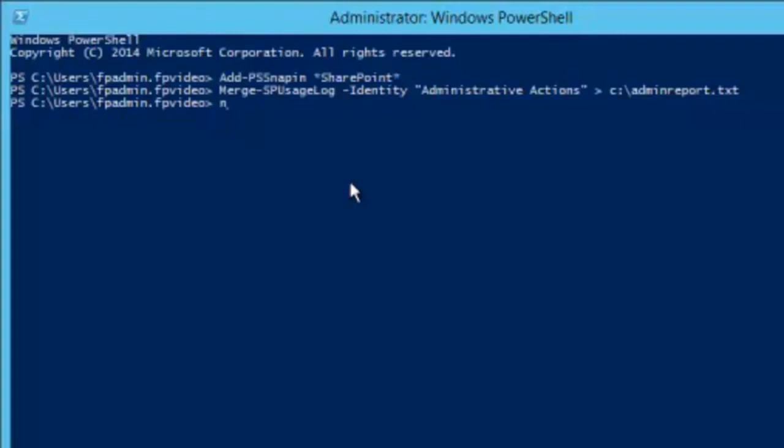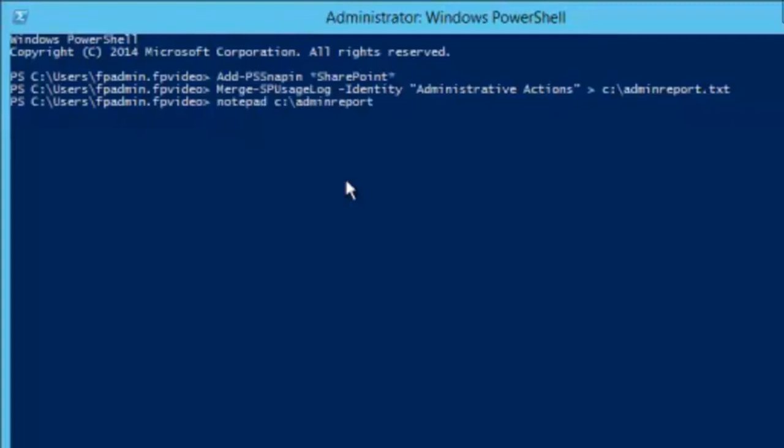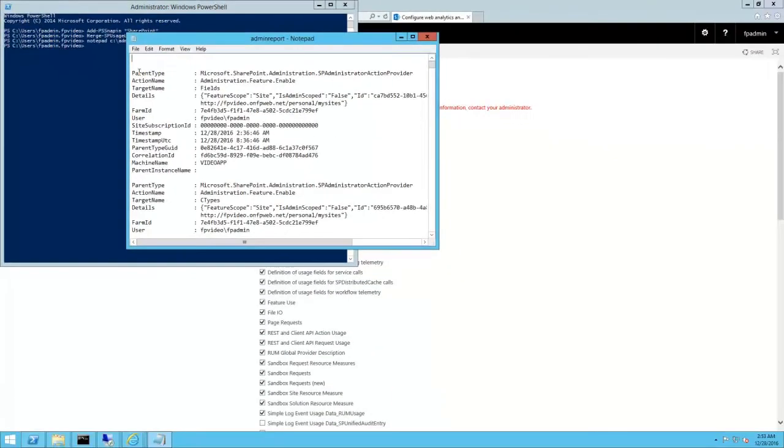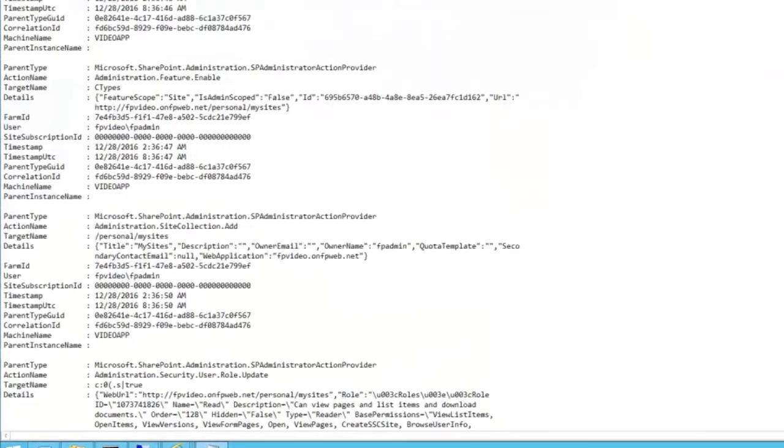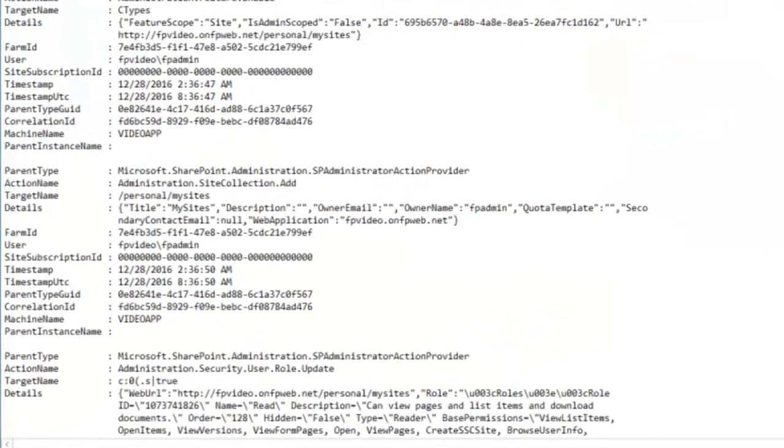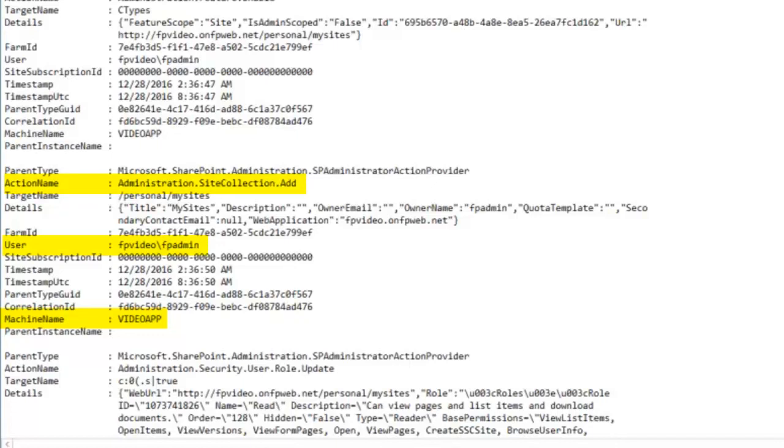When it's finished, open the new text file in Notepad. As you can see, each event provides a decent amount of detail. The server where the event occurred, the responsible user, the action, and some other details.